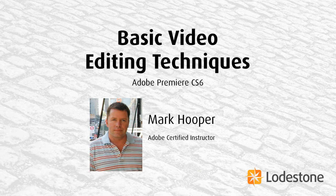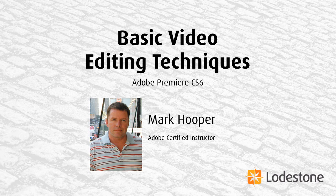Hi, welcome to Lodestone. This is Mark Hooper. Today I'm going to show you some basic video editing techniques using Adobe Premiere CS6. However, if you have a previous version of Premiere, don't worry. The techniques I'm going to show you will work in those versions of the software as well.